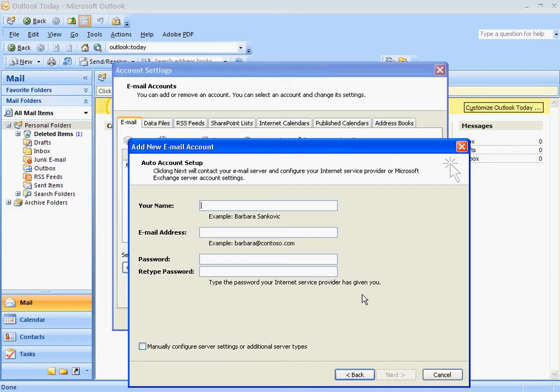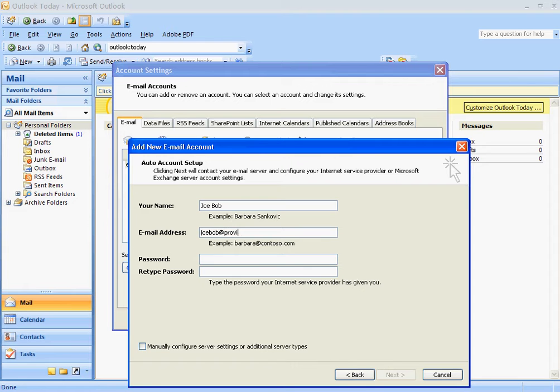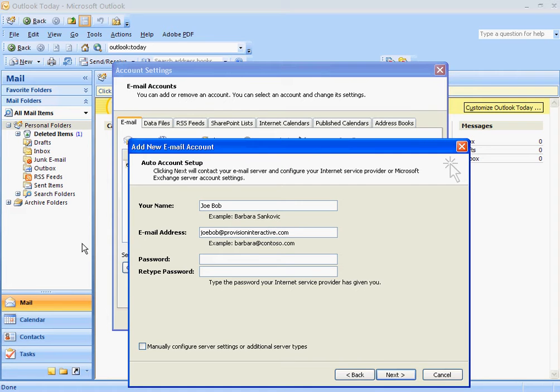Now, here's where you're going to put in your email information. Let's say your name is Joe Bob. It could happen. And then your email address is joebob@provisioninteractive.com. And type in the password that I'm sure you have saved.